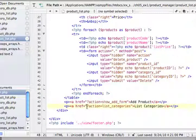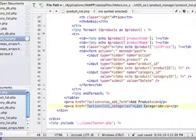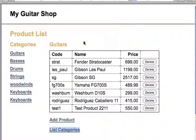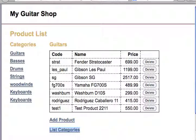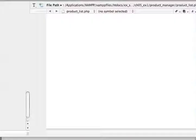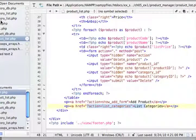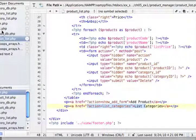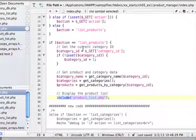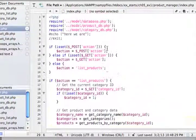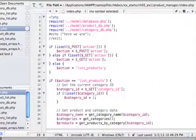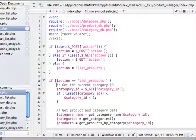And if we look at product list, right here, at the bottom of that file, you will see the link. And here it is, href, question mark, action, list categories. So this is where this code is coming from. So we are calling the same program. So let's fix this. Back to index, what we need to do is add an action that will receive list categories.